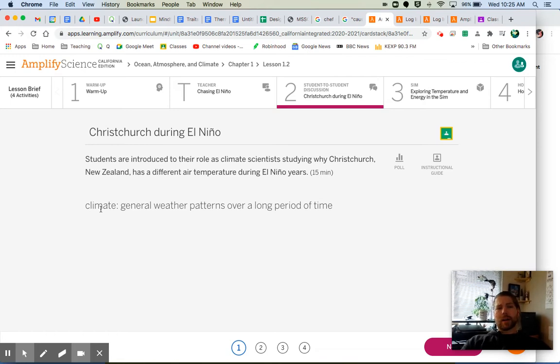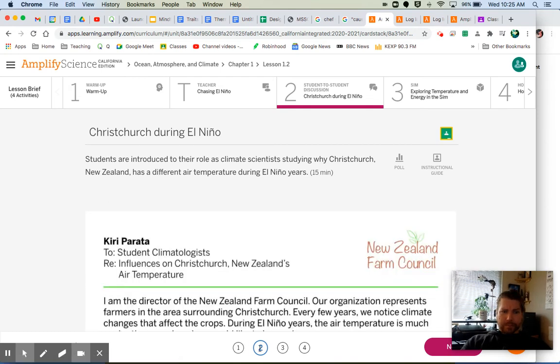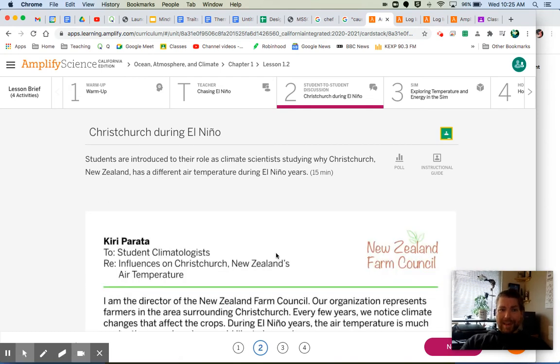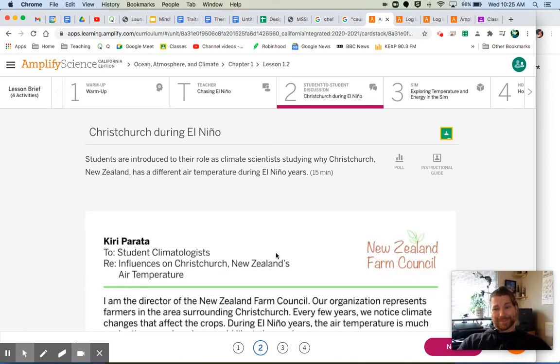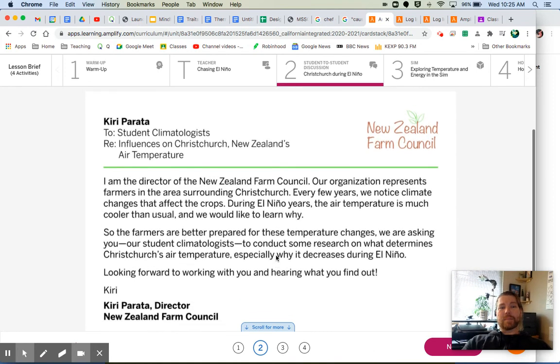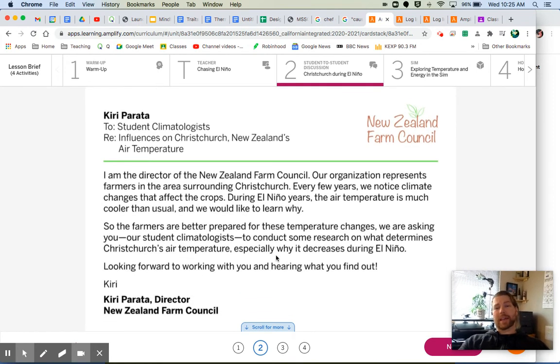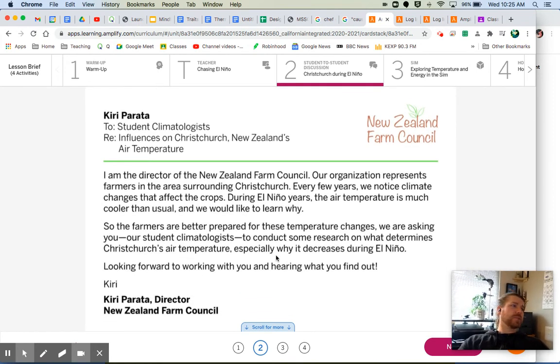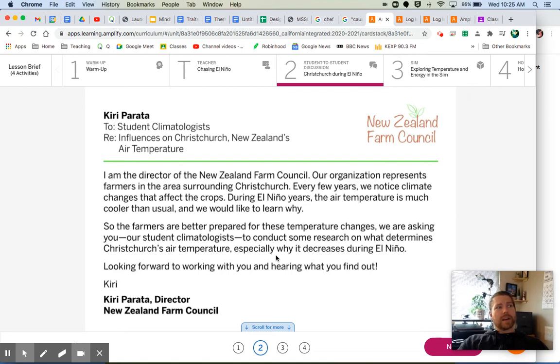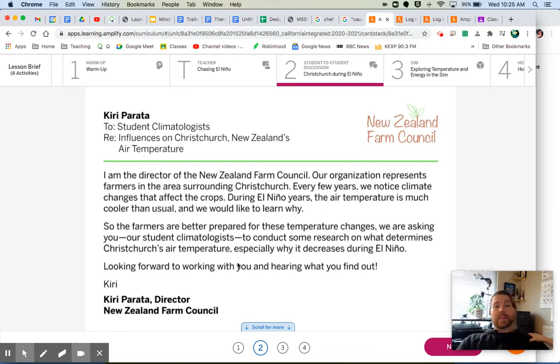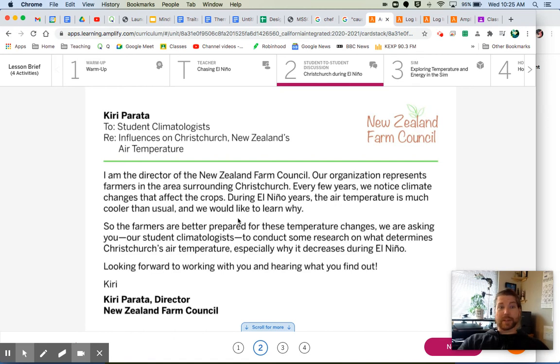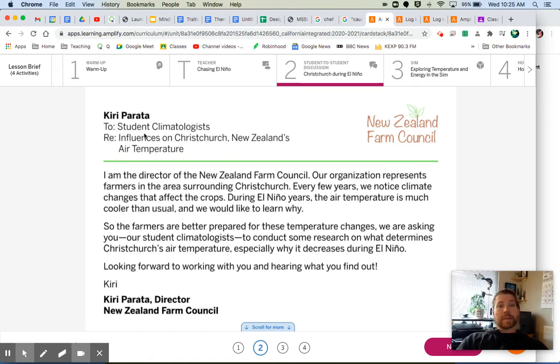Okay, so we have a letter. Yes, we have been called upon once again to use our scientific knowledge and skills to help solve a problem. This is from the New Zealand Farm Council.